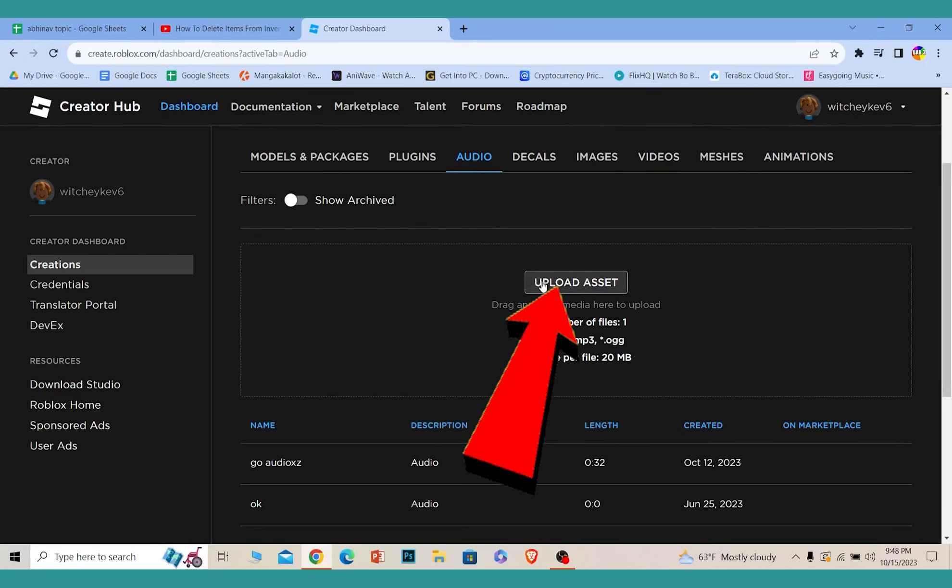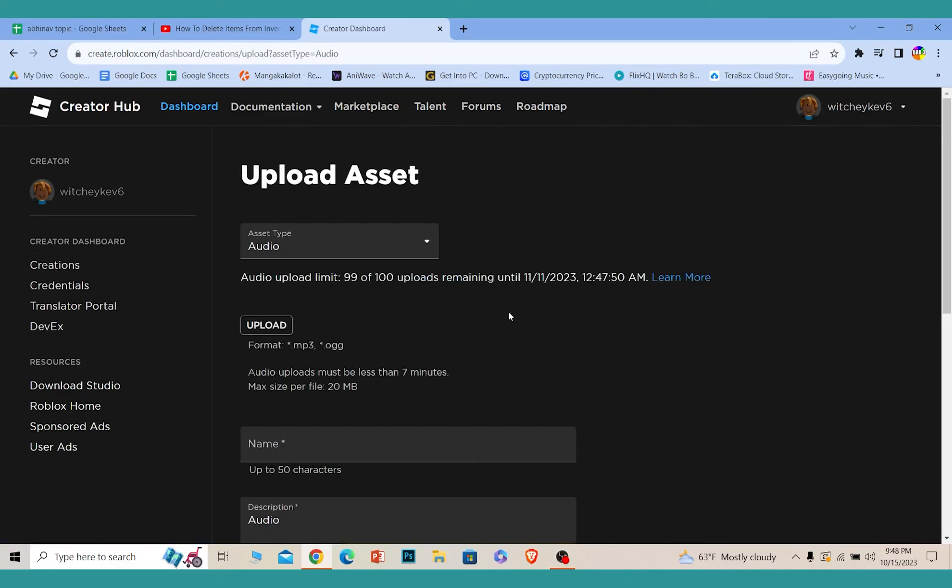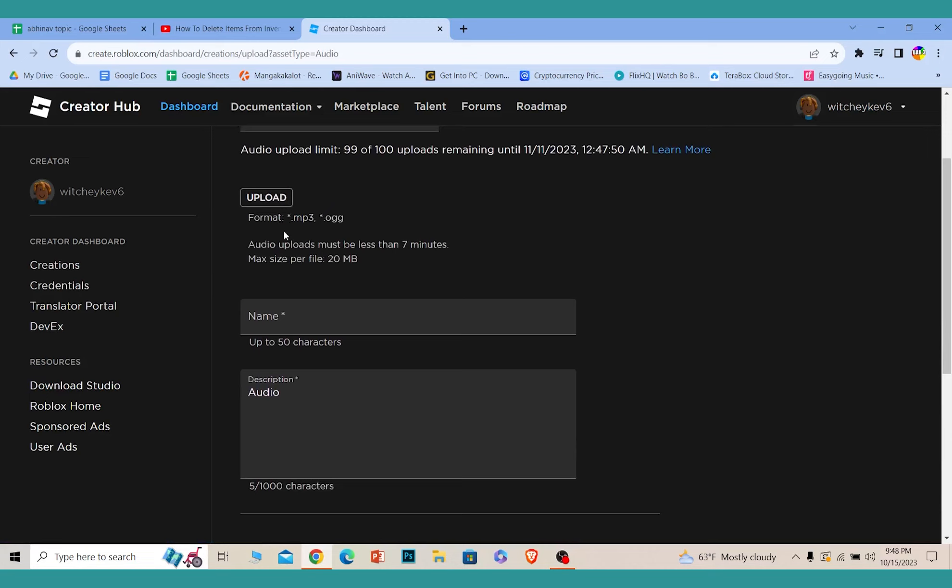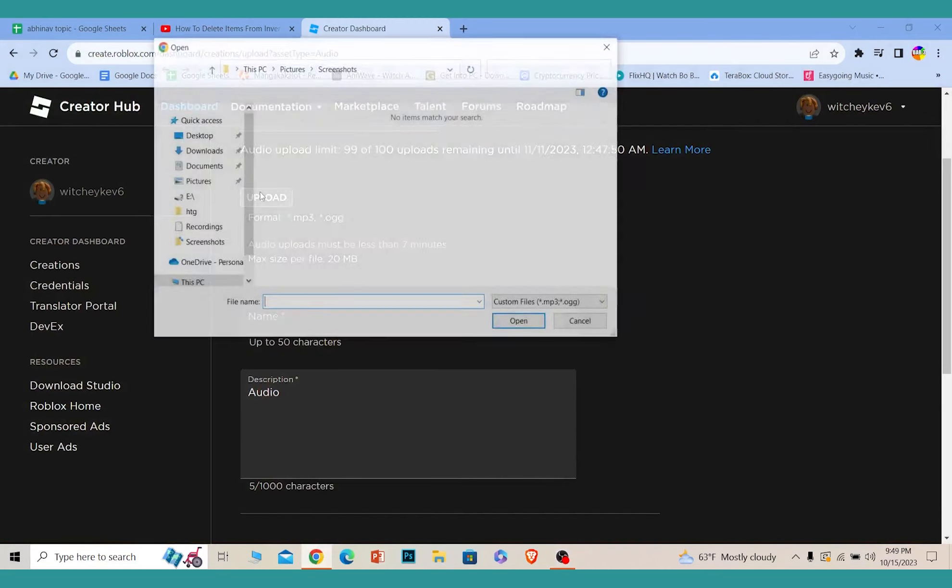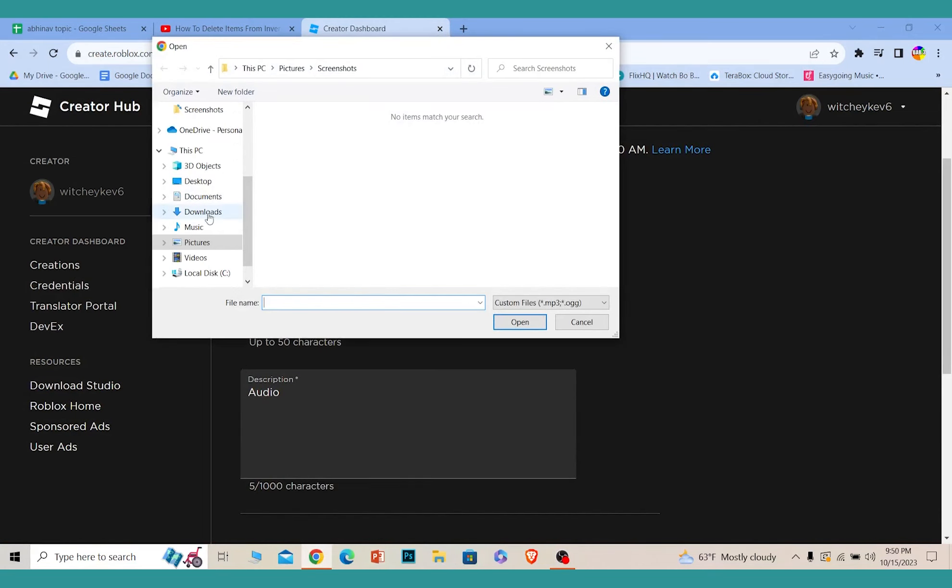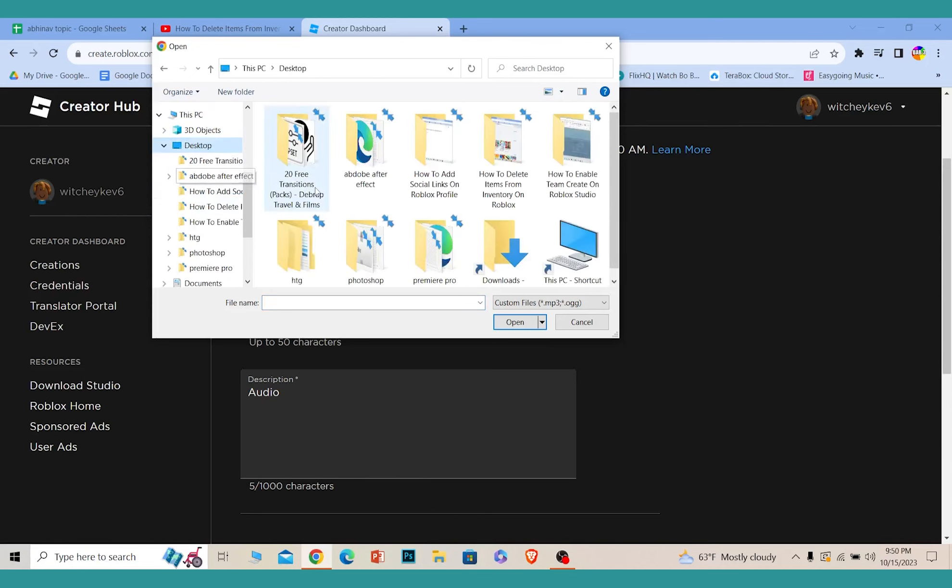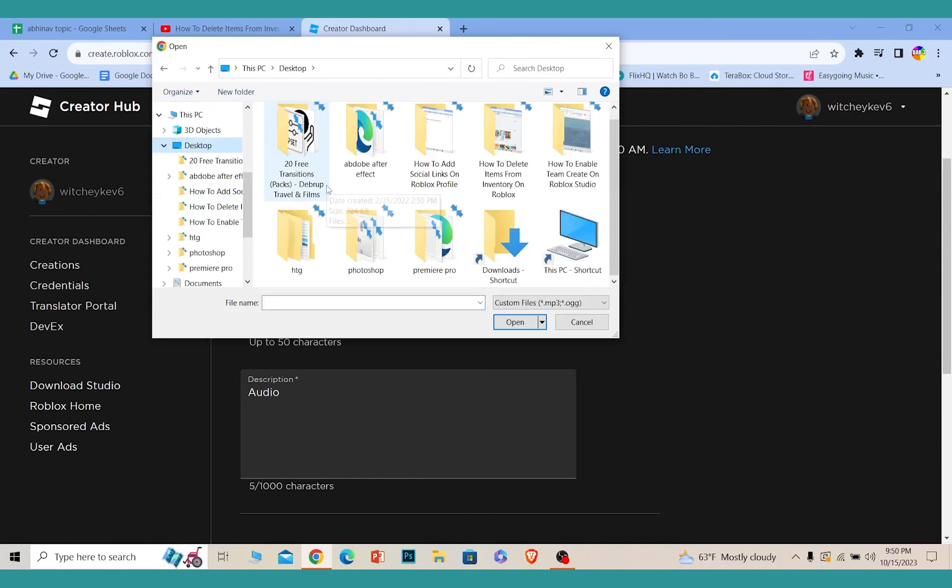Just click on Upload Asset, and from here click on where it says Upload again. Once you click on Upload, you can choose whichever audio you want from your device. I'm going to choose a random audio from my device. Let's wait for it.